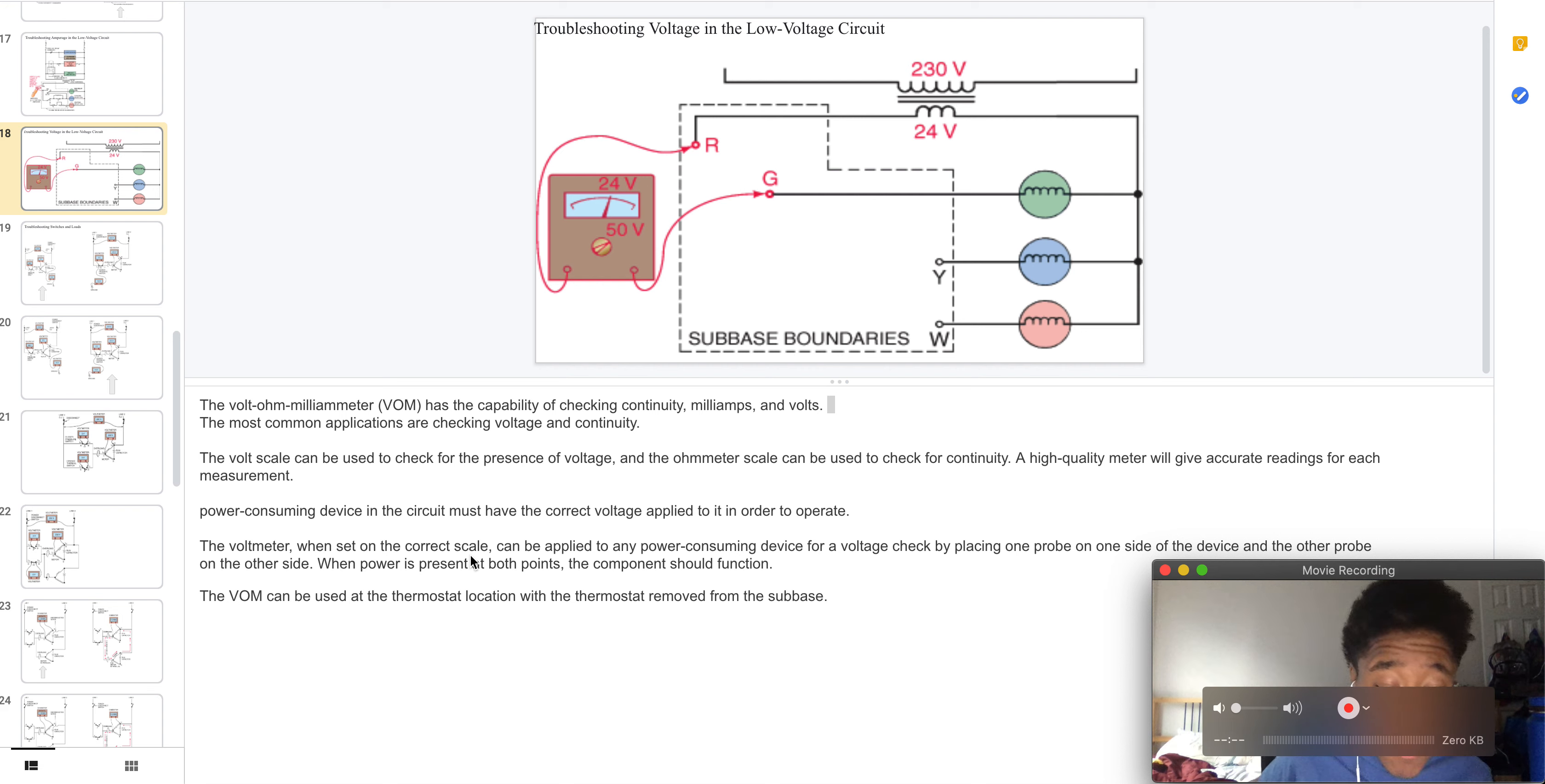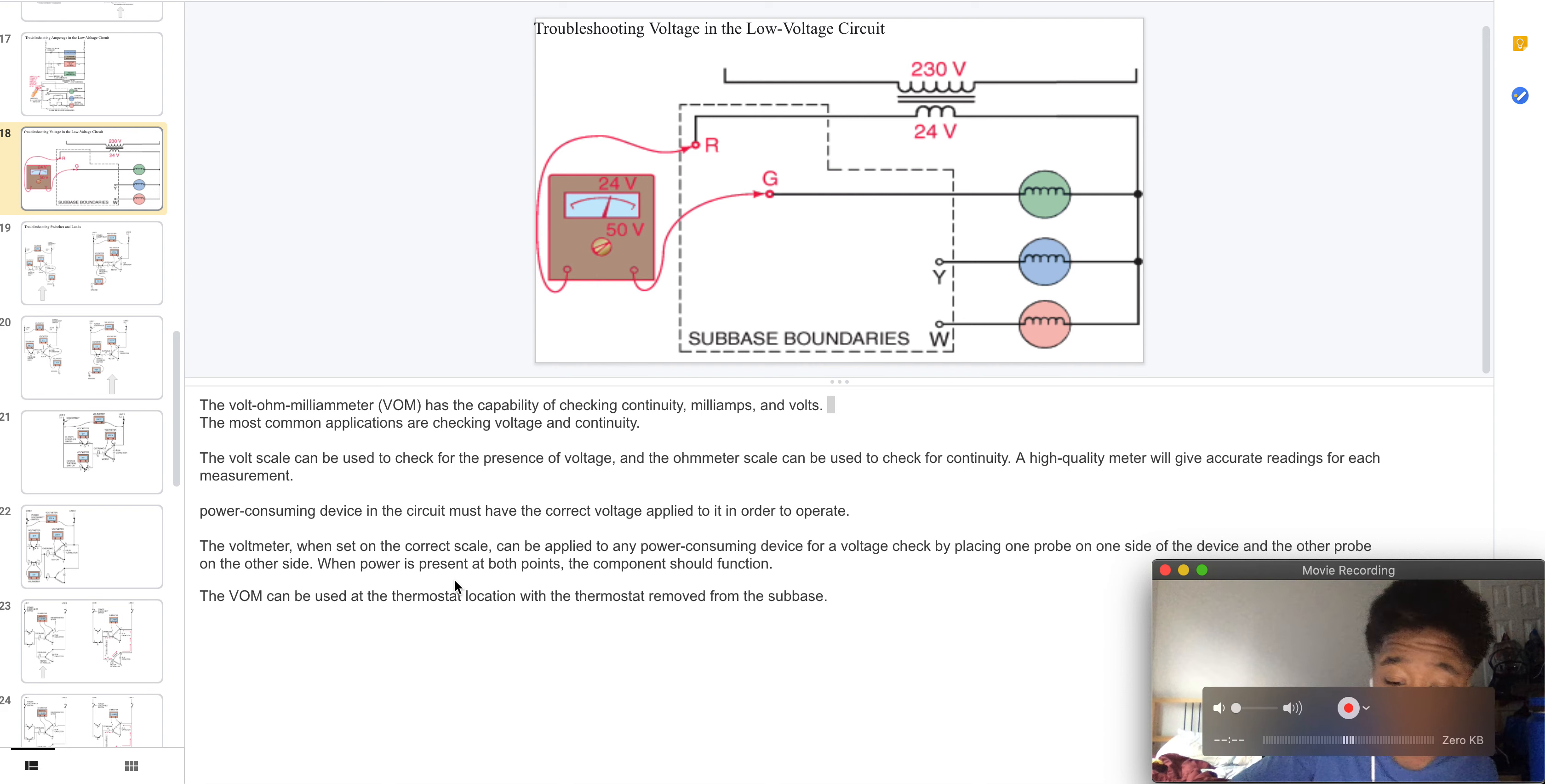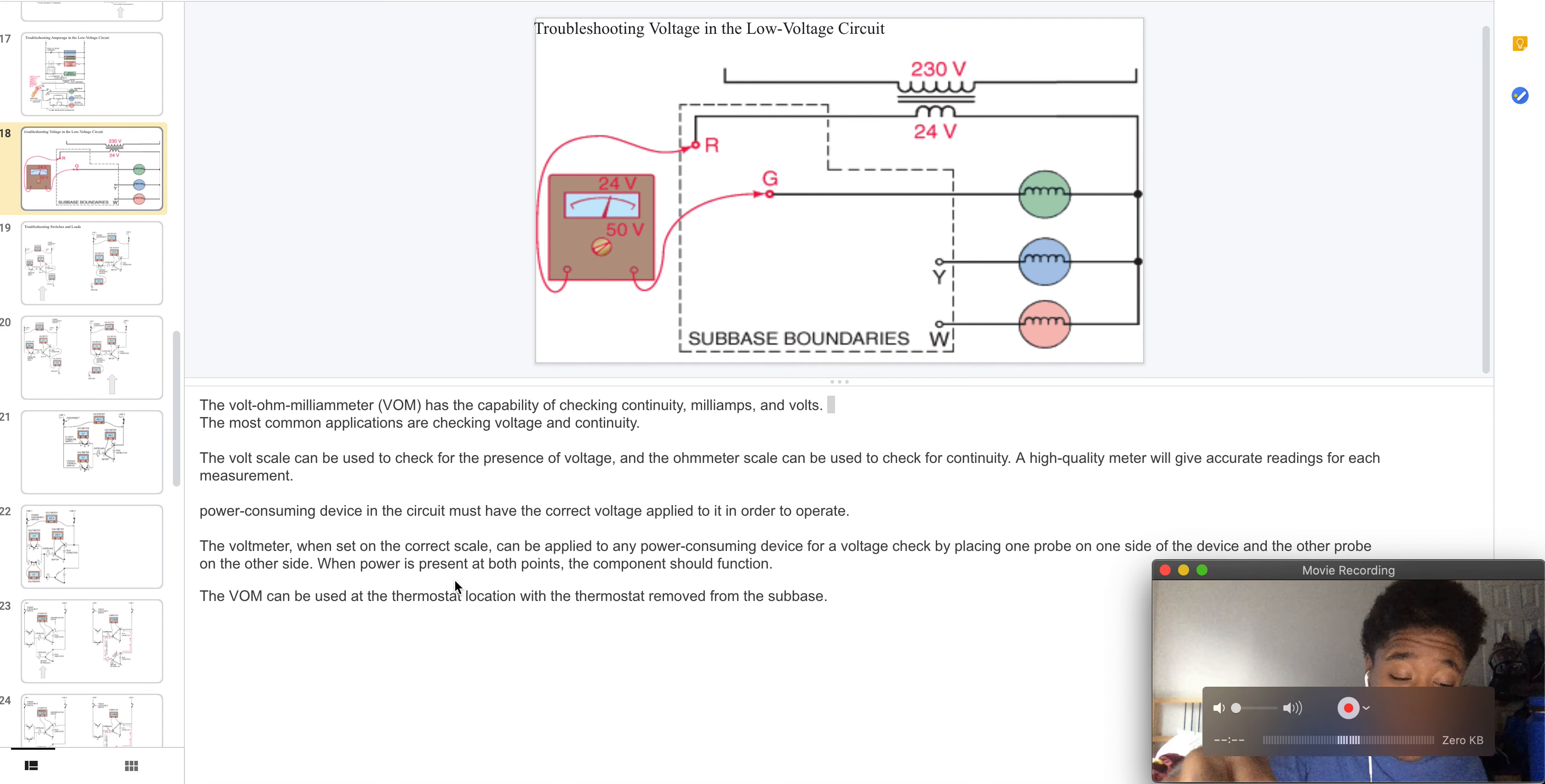The volt meter is set on the correct scale. It can be applied to power consuming devices for voltage checking by placing a probe on one side of the device and the other probe on the other side.